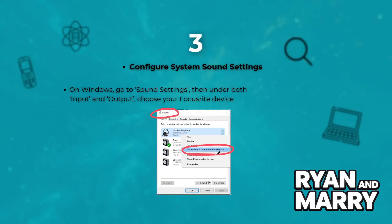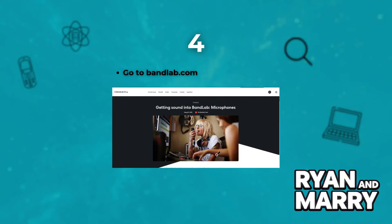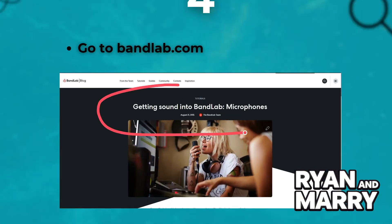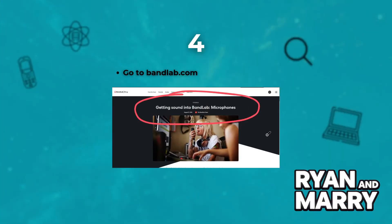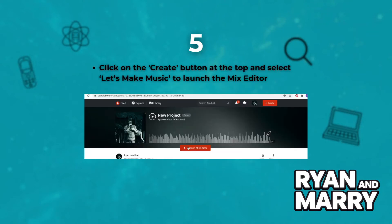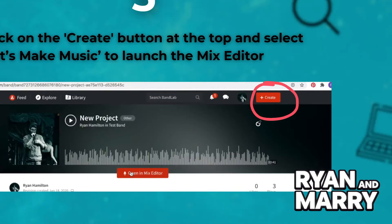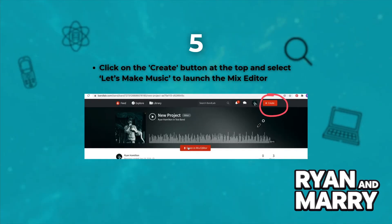Next, open your browser and go to bandlab.com. Login or create a free account. Click on the Create button at the top and select "Let's Make Music" to launch the Mix Editor.